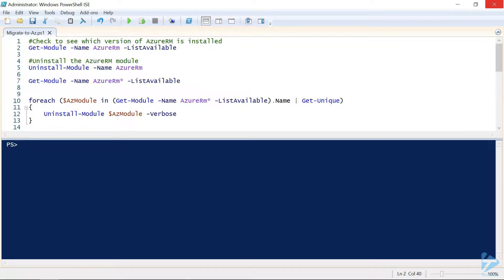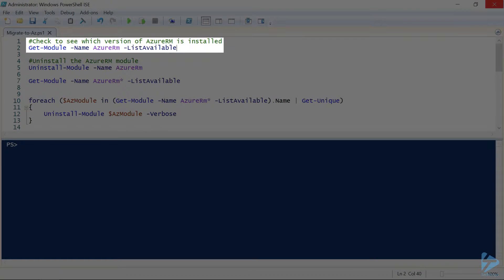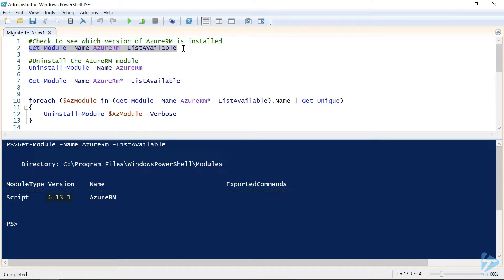Now there are a number of steps to cover during the migration, so let's get started with checking our current Azure RM version. We'll run the get module cmdlet and look for the Azure RM module, and as we can see here we're running version 6.13.1.